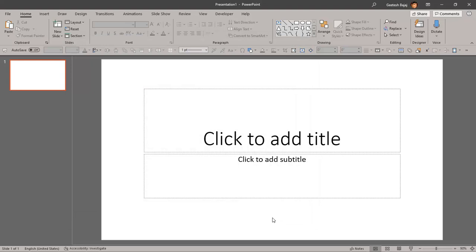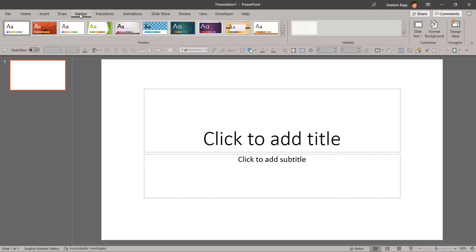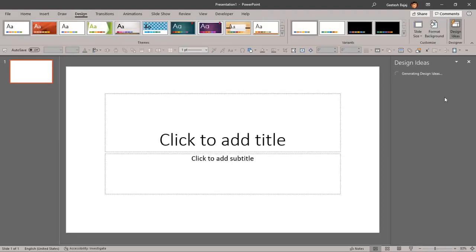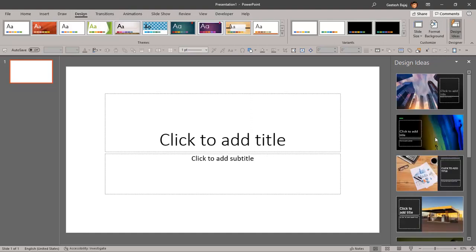But you still want design ideas to pop up, like when you add a picture or something of that sort. You can just go to the Design tab of the ribbon and click Design Ideas, and it pops up right there at that point in time.